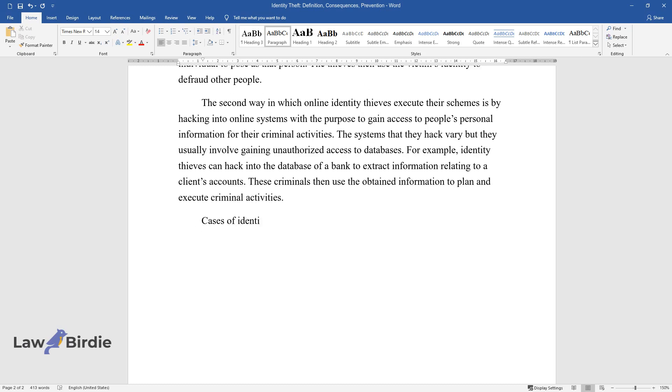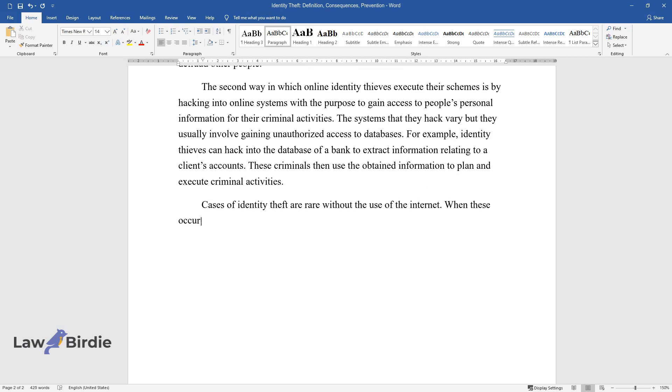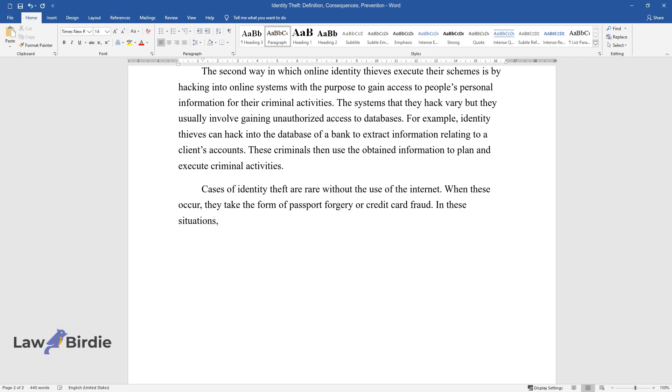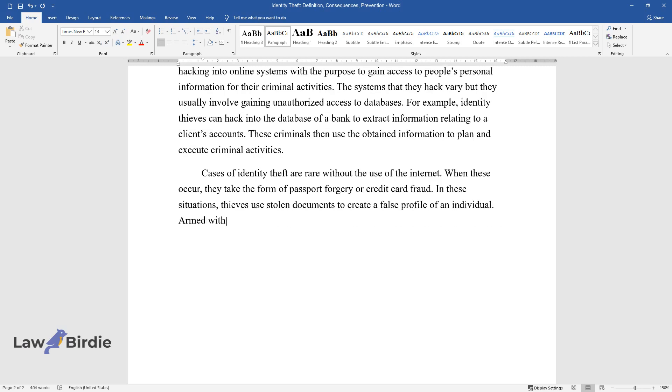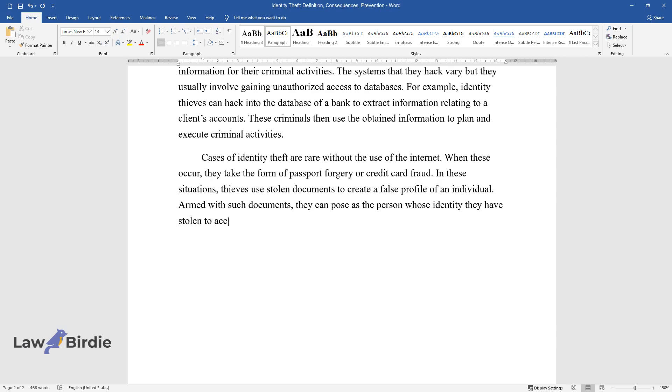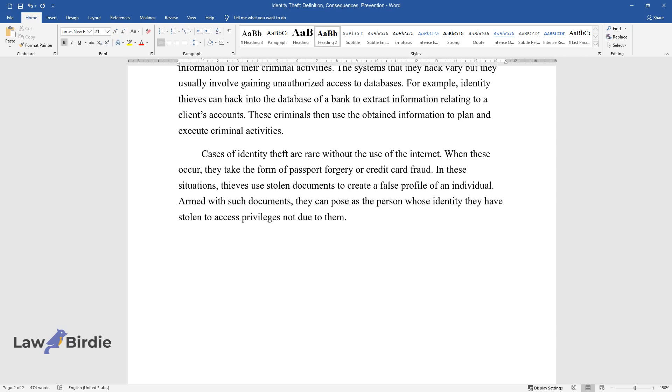Cases of identity theft are rare without the use of the Internet. When these occur, they take the form of passport forgery or credit card fraud. In these situations, thieves use stolen documents to create a false profile of an individual. Armed with such documents, they can pose as the person whose identity they have stolen to access privileges not due to them.